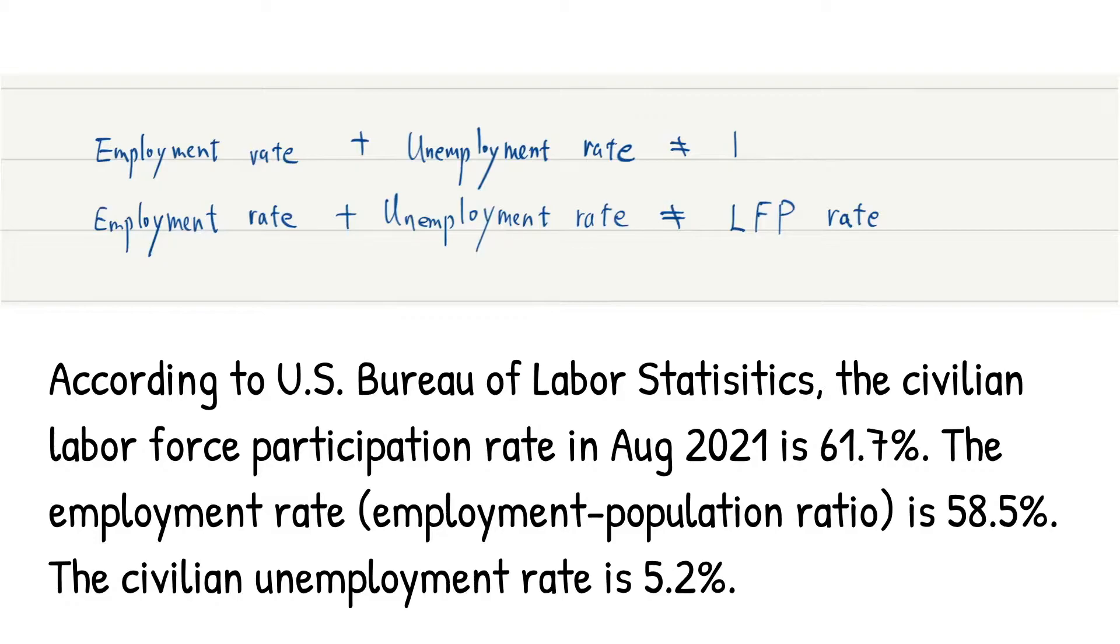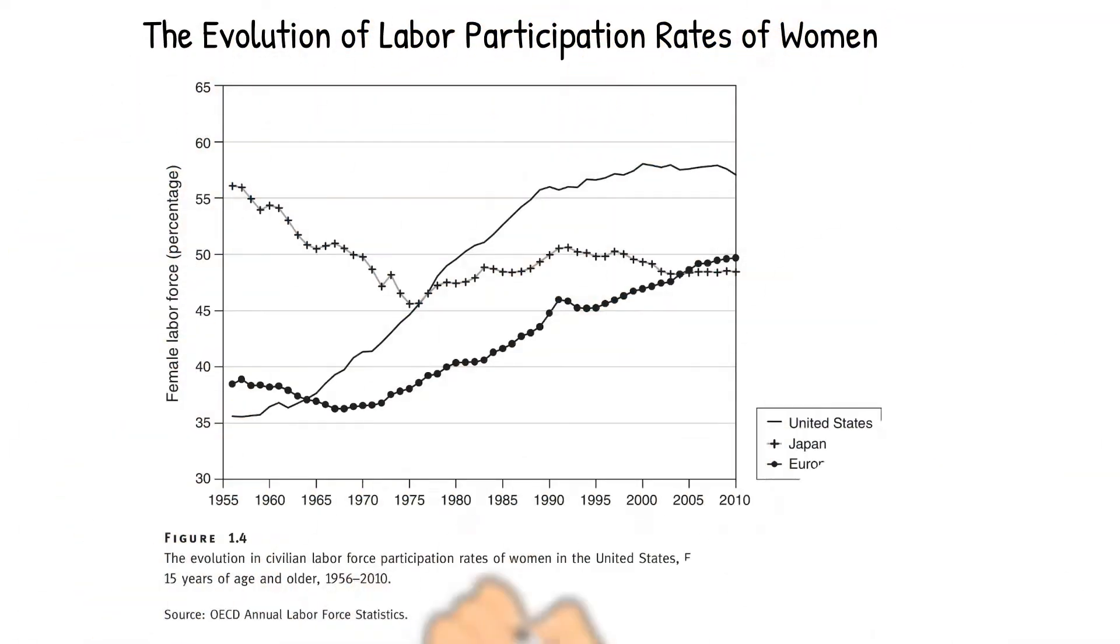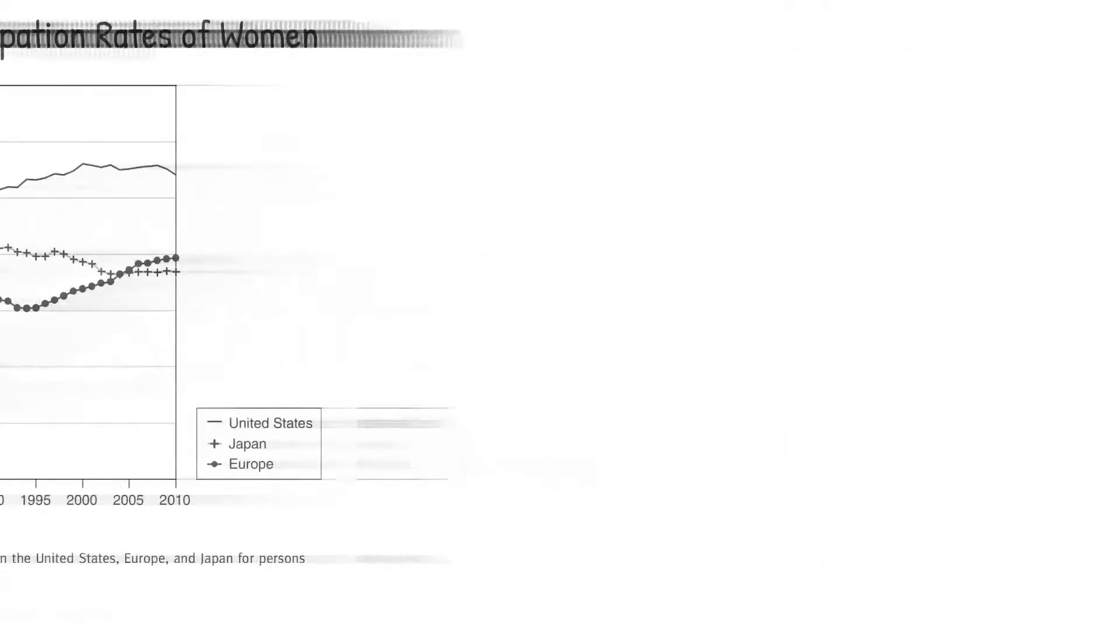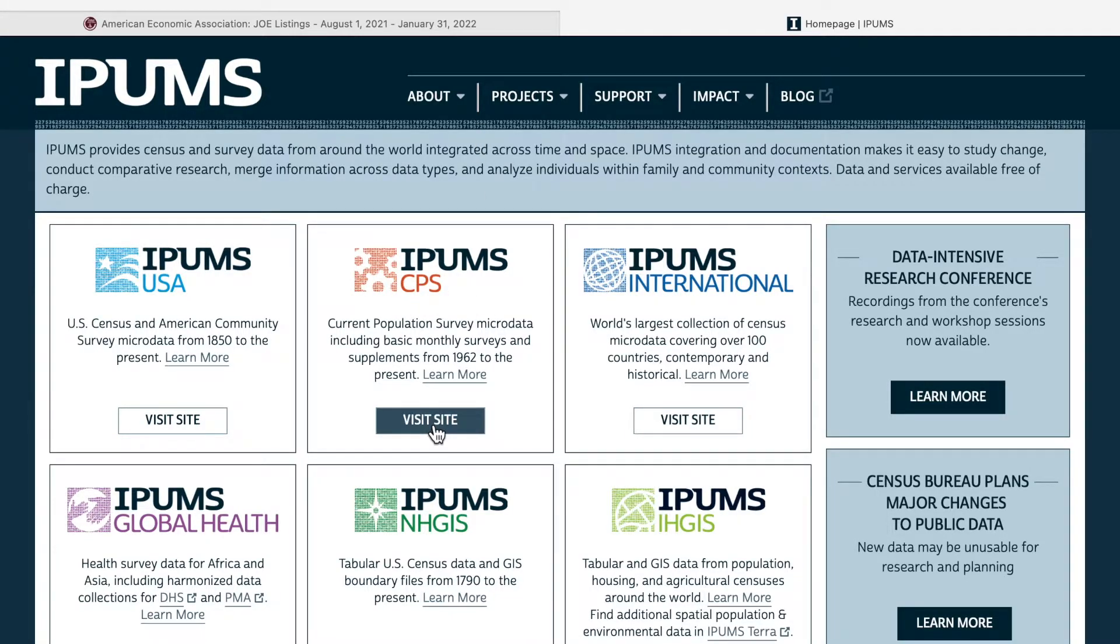In the textbook, you can see a lot of graphs. And you can also collect data by yourself and draw those curves by yourself. We can use the current population survey data to draw a labor force participation rate for women in the US.